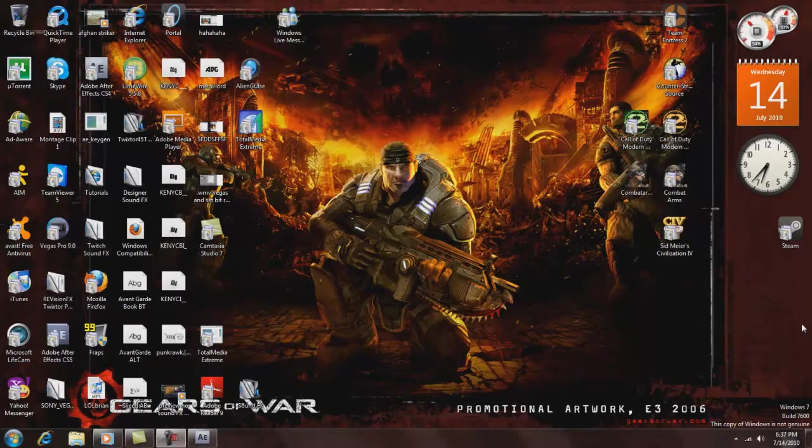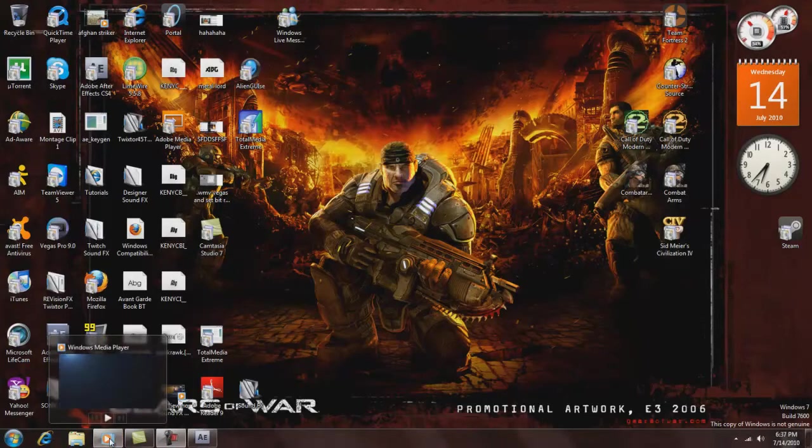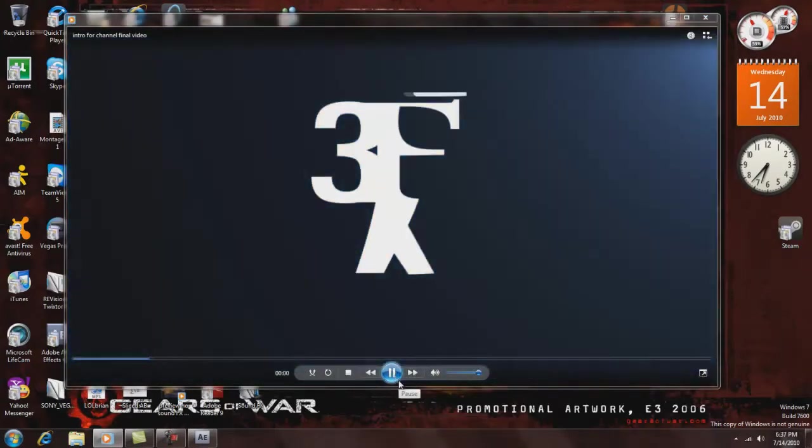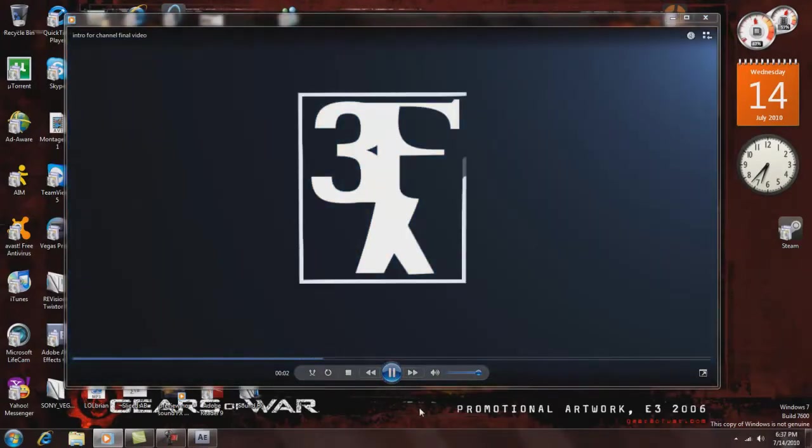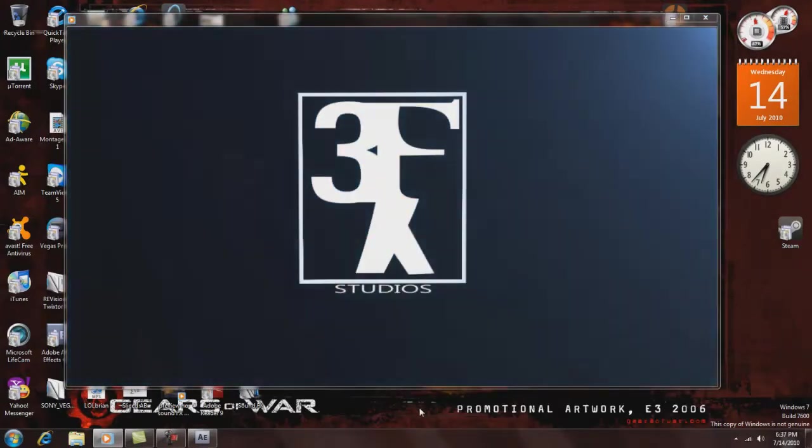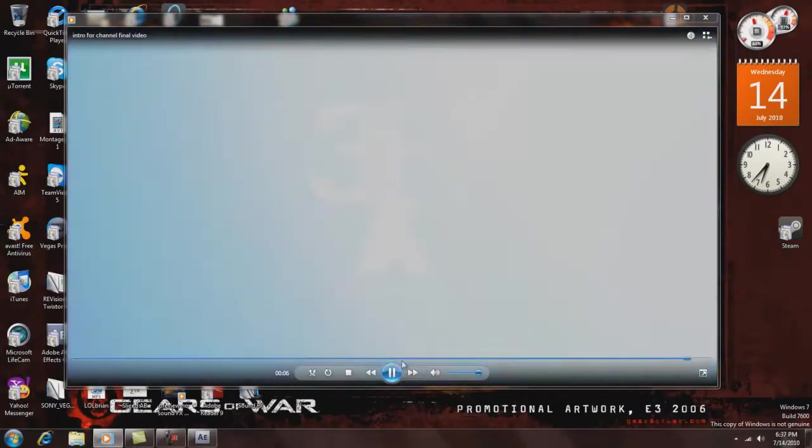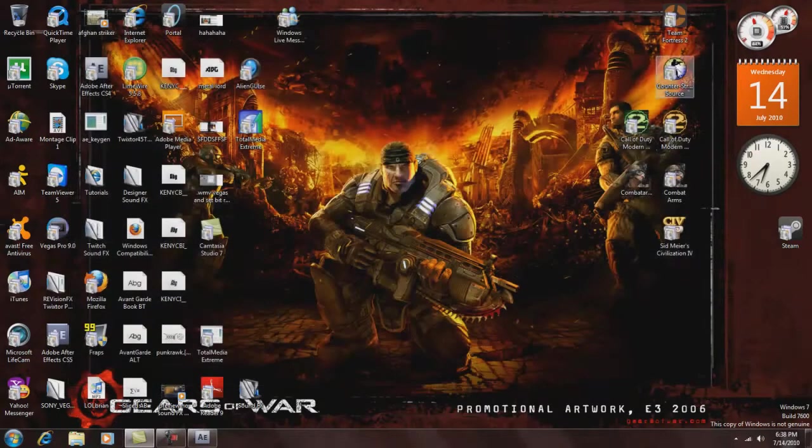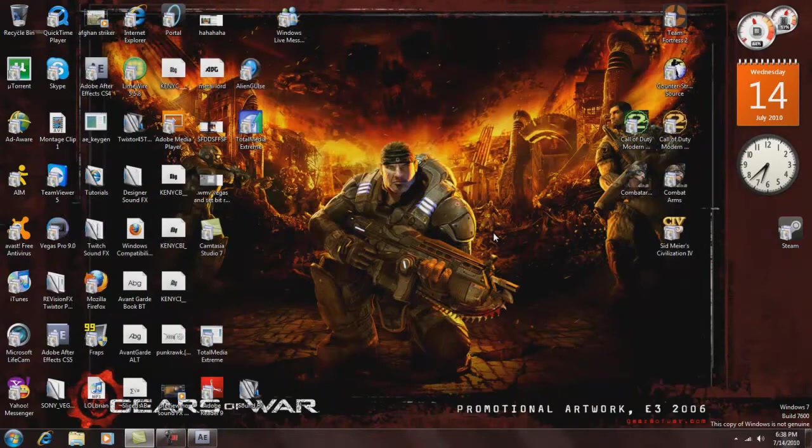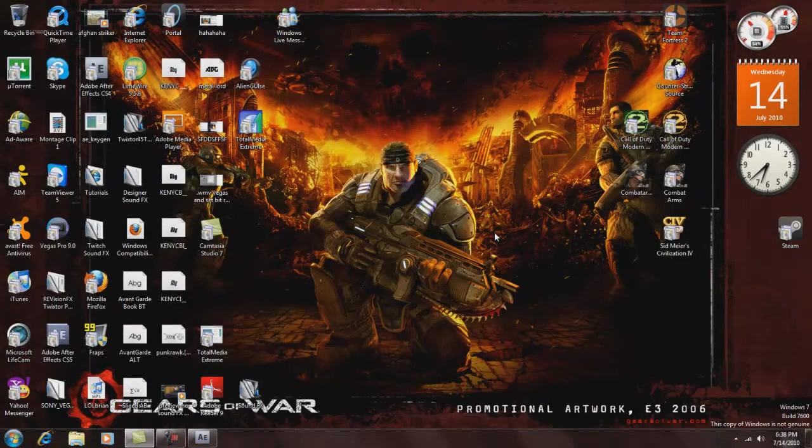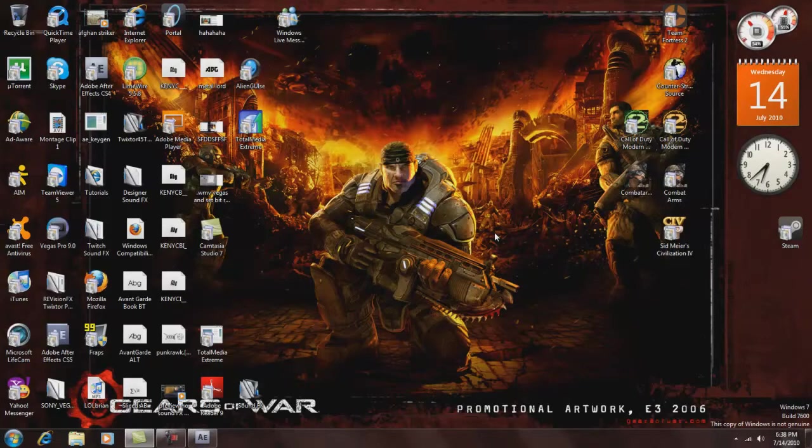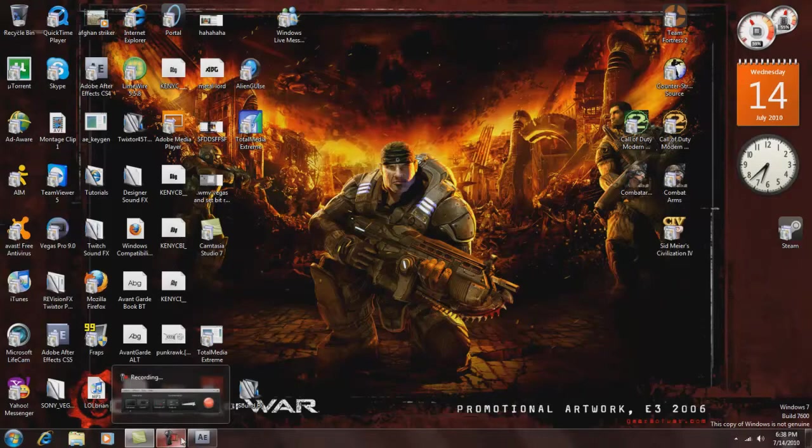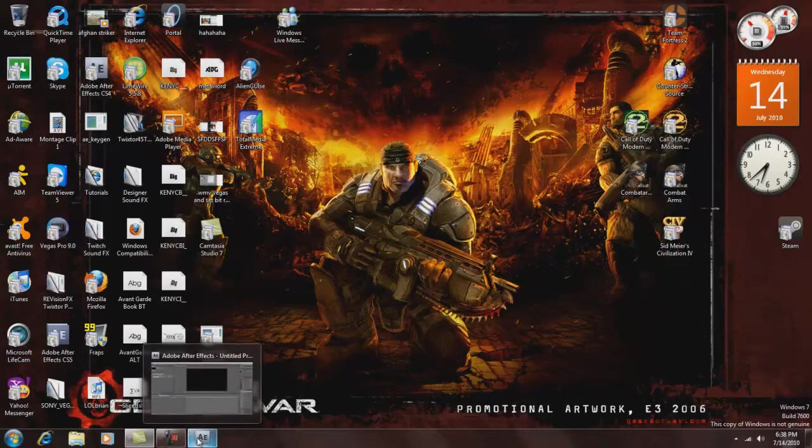So I got a question, someone asked me if I could make a tutorial on how to do my intro, like the light and everything, so I'm making this to show you guys.